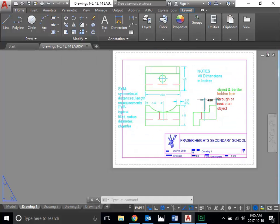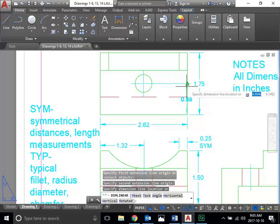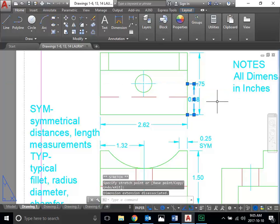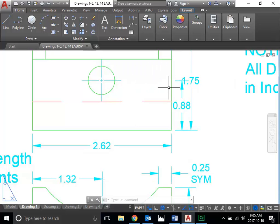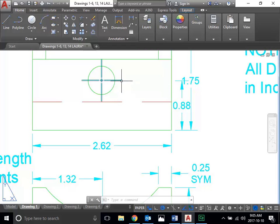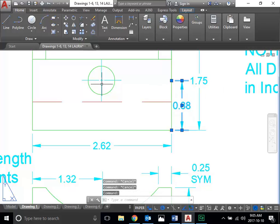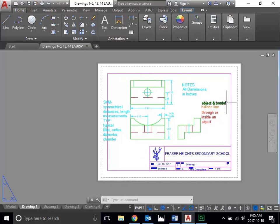Now, if you absolutely can't avoid it and have to dimension through an object, I would recommend doing something like this: dimension to the object, then grab the grip point and pull it to the outside of the object. This isn't formally correct dimensioning because you're not dimensioning to any object — it's what would be considered an inferred dimension. But if there's no possible way to avoid it, pull the dimension through. Sometimes you're going to have to dimension inside an object — there's really no other way, and that's going to have to be okay.